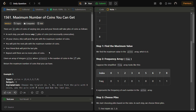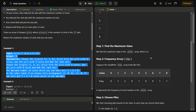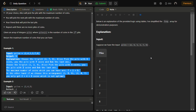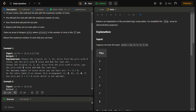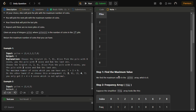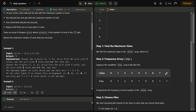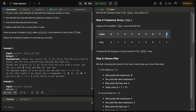Let's look at example one. We have piles of two, four, one, two, seven, and eight coins. First we find the maximum value, which is eight. We then declare a frequency array of size max plus one — that is nine — because of zero indexing. We populate this frequency array by iterating through the given array.